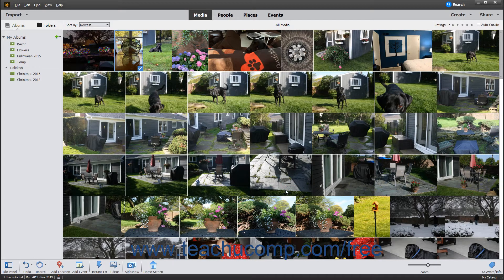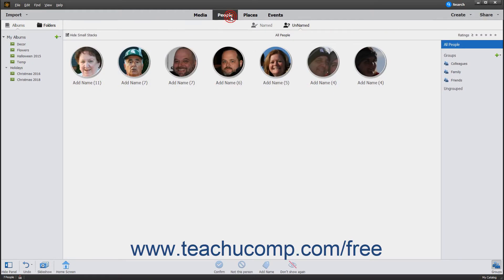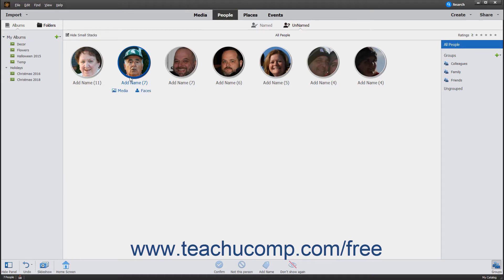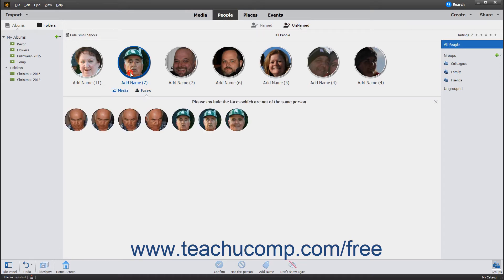When enabled, People Recognition automatically separates the people in photos with similar recognizable faces into stacks. You can click the People button in the Shortcuts bar at the top of the window to view these stacks. Then click the Unnamed link at the top of the window to view unnamed people. You can click a stack shown to view the faces in the stack below it.